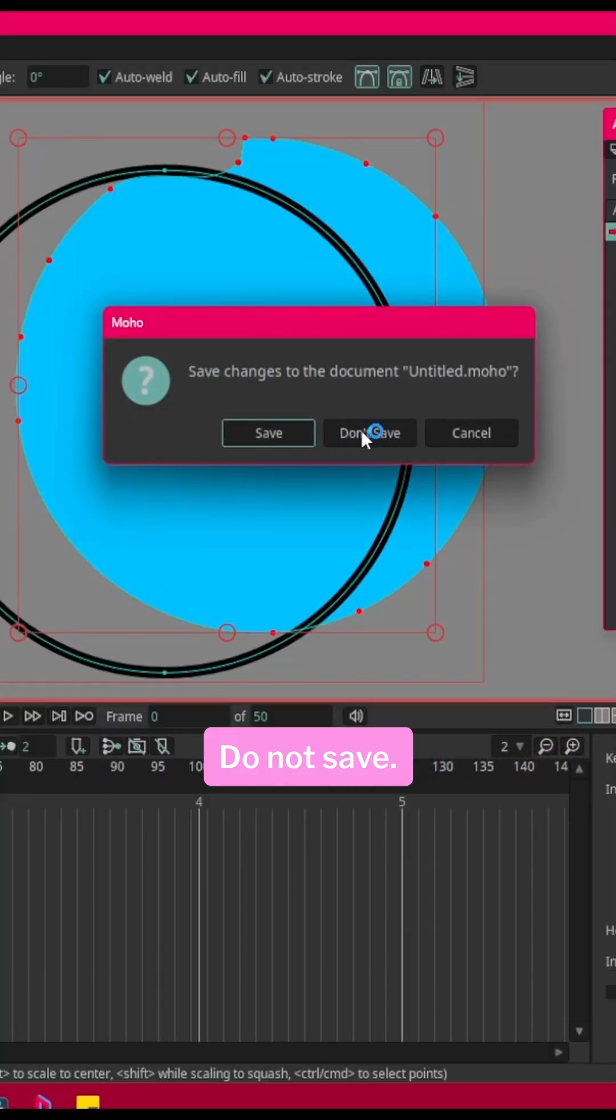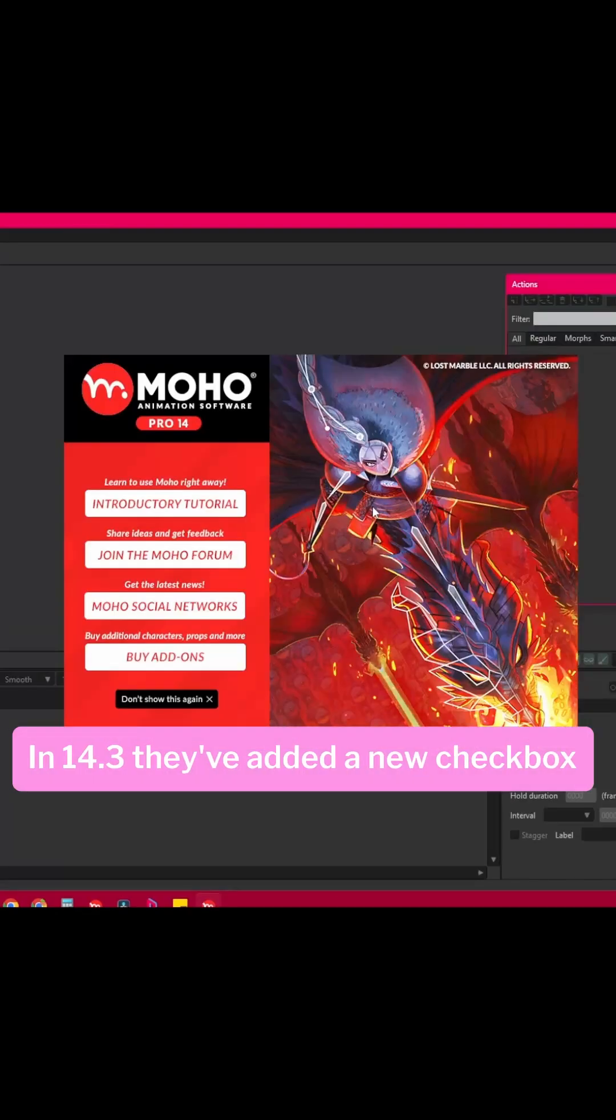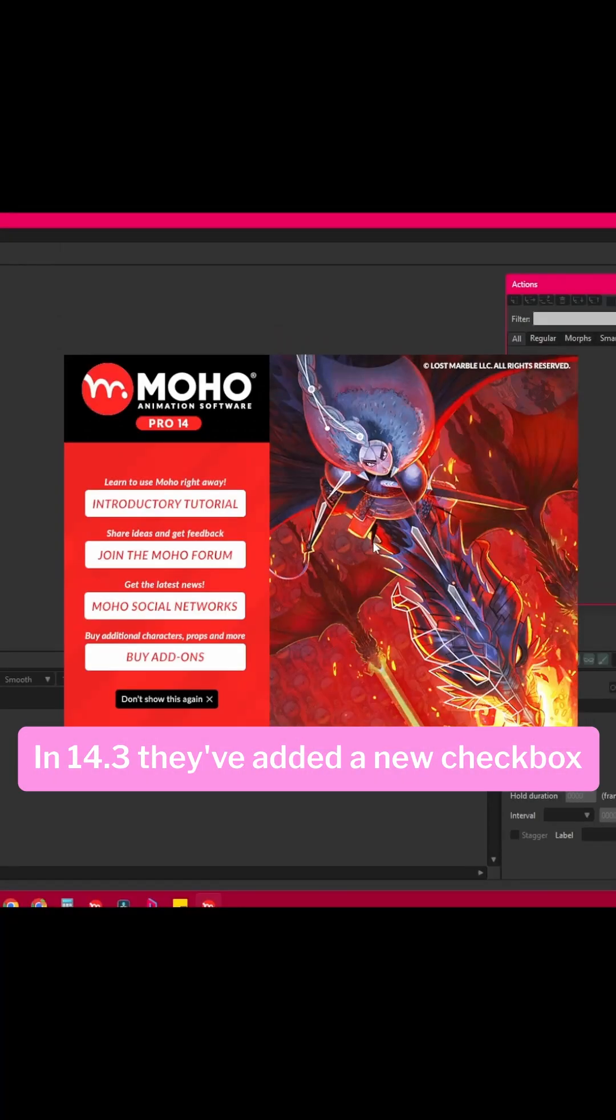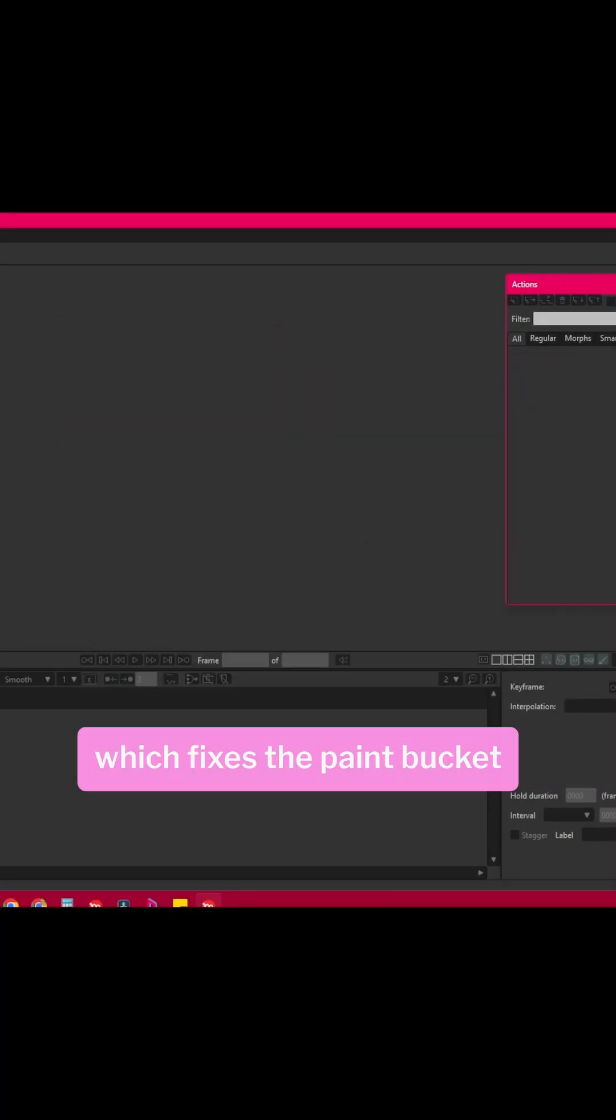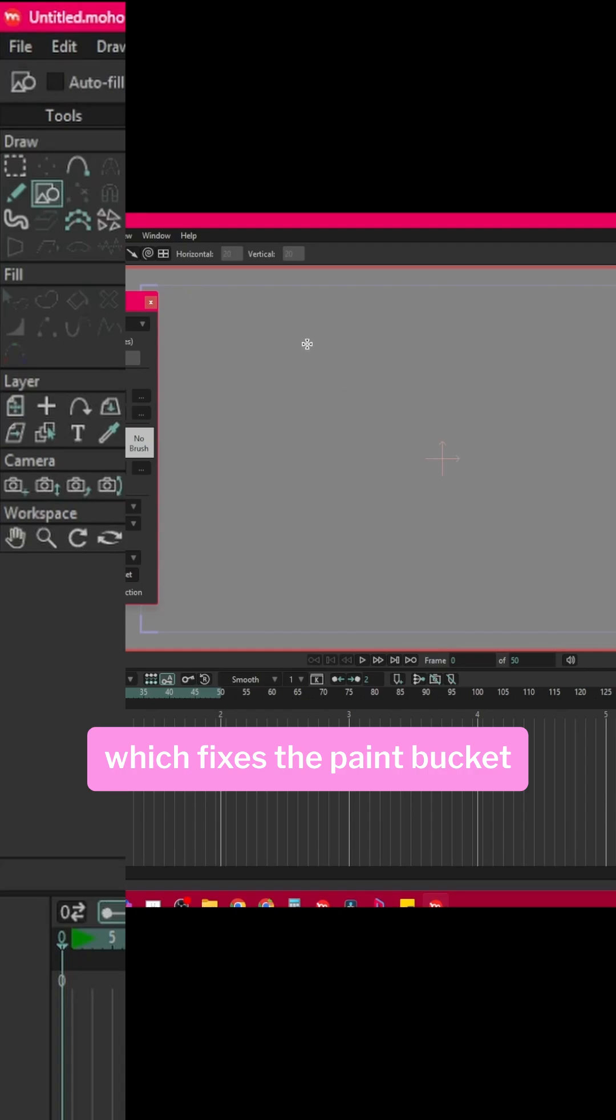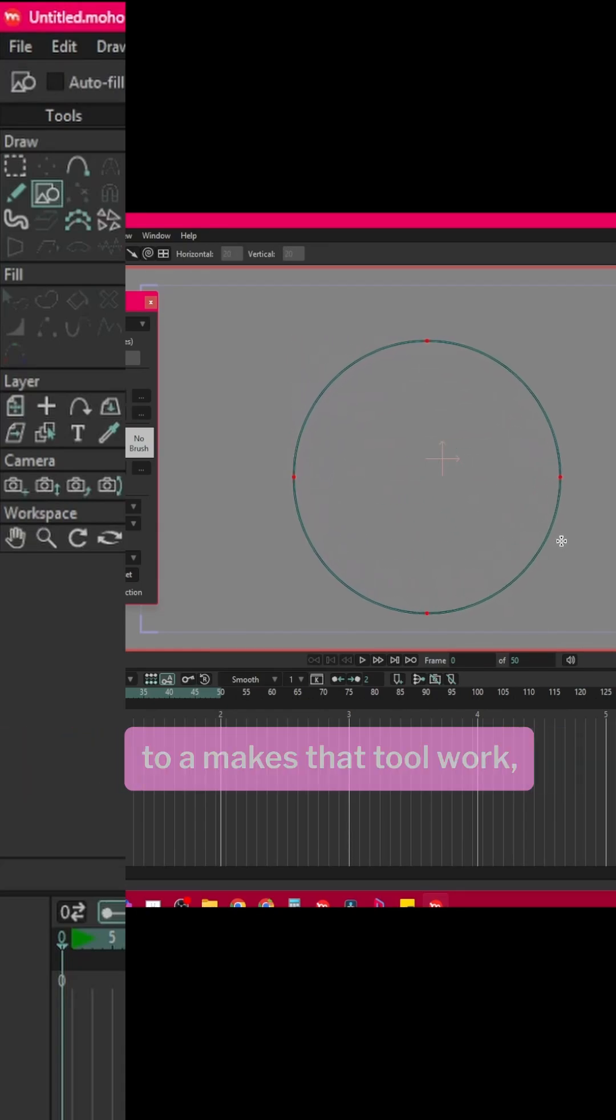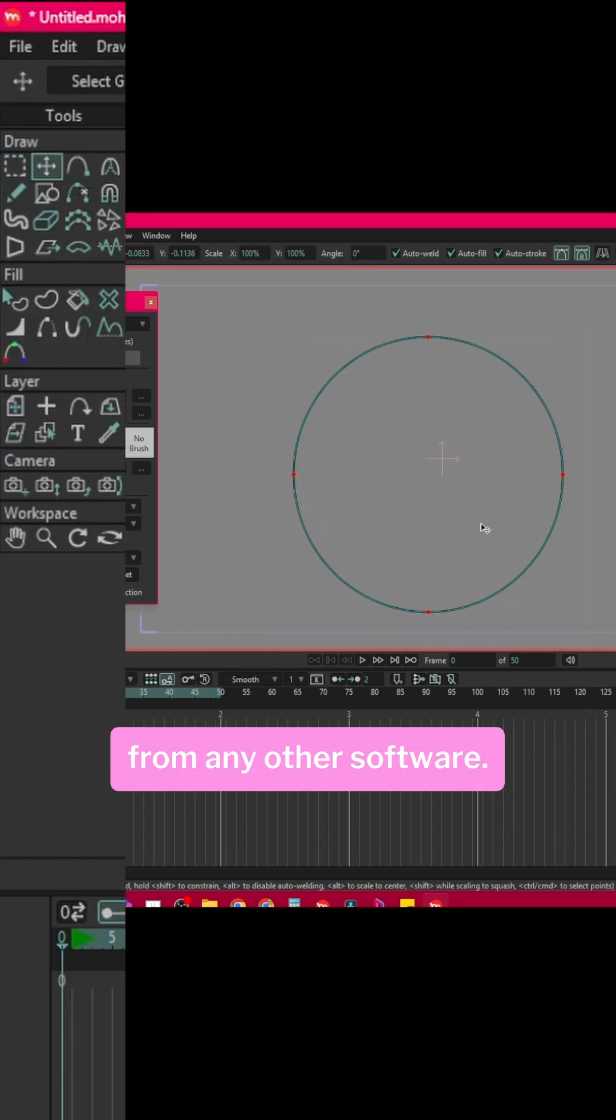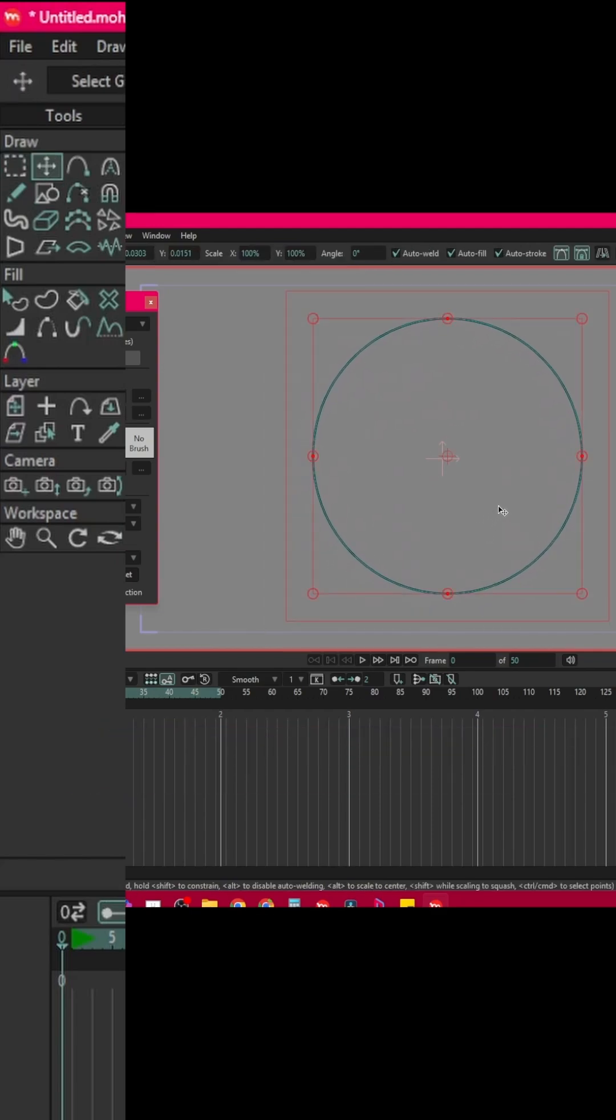Do not save. In 14.3 they've added a new checkbox which fixes the paint bucket tool and makes that tool work just as you would expect from any other software.